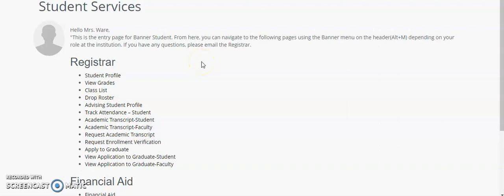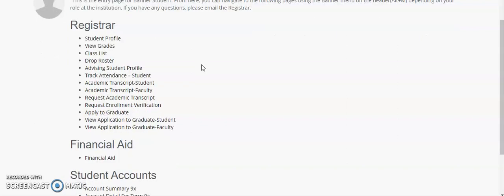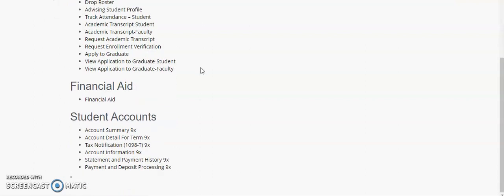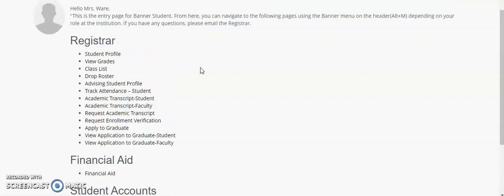Greetings Broncos! Welcome to Student Self Service Banner 9. Student Self Service Banner 9 includes student services for the registrar, financial aid, and student accounts. Today we will be discussing the review grades under the Registrar module.